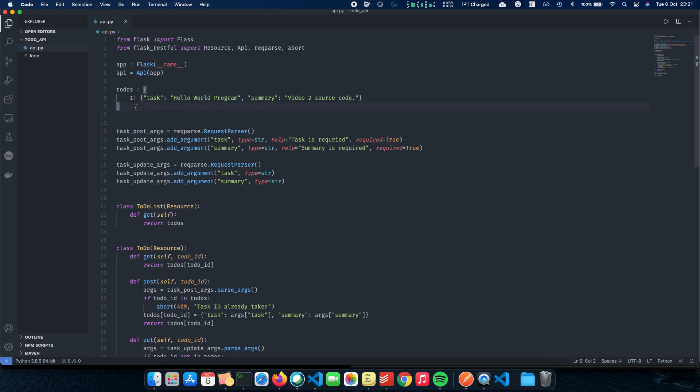But if you see in this piece of code, our only database is basically a Python dictionary here. So we're not using a concrete database here. We're just having a Python dictionary where we store our values.